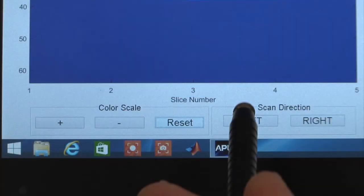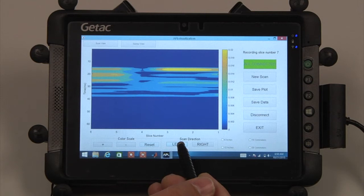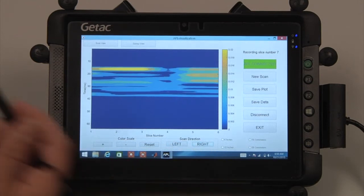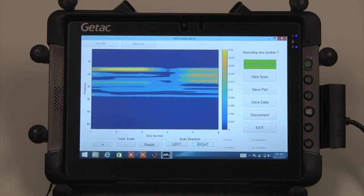The Scan Direction button can change the direction of the X axis to correspond with the direction the scan was taken.